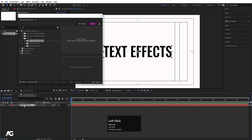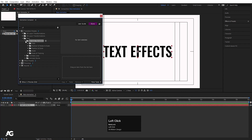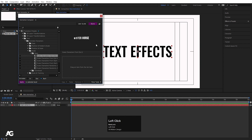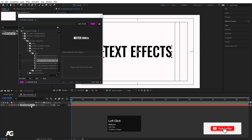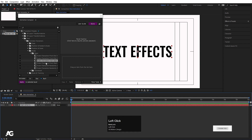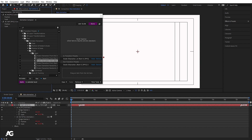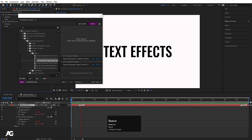To apply an effect: go to Text Effects, choose a section like Scale, pick from Basic or other options. Click any effect to preview it. Then select your text layer and double-click the effect to apply it. You'll see the effect applied with options shown, including a 'Transition In' indicator. Hit the spacebar to preview the text animation.